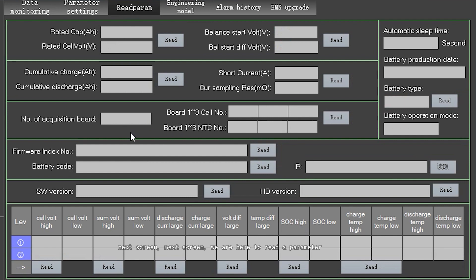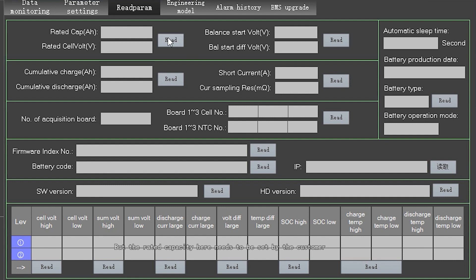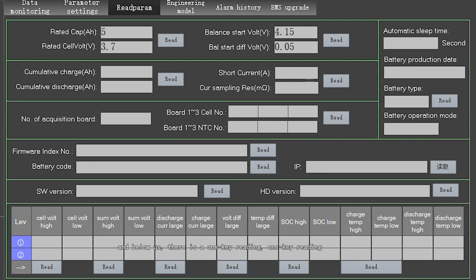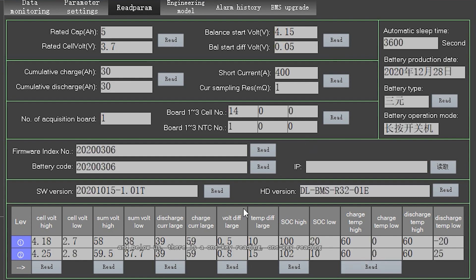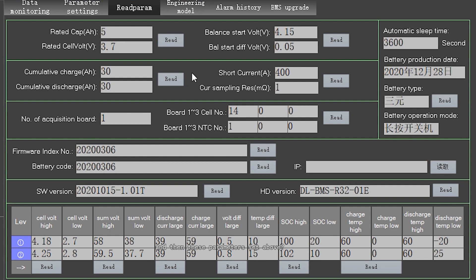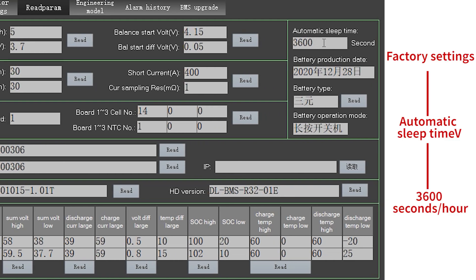The next screen is the parameter reading interface. Here we can read back the data we just set. Most parameters are already configured at the factory, but the rated capacity needs to be set by the customer. What we set just now was TMPR 3.7V — let's read it now: it shows TMPR 3.7V. Below is the one-key reading function. Click it and wait a moment, as there is more information to be read, so it takes a little longer. All the parameters shown above were set at the factory. If you have any specific needs, you can change them yourself. The sleep time matches our factory setting of one hour — I set it to 60 seconds just for this demonstration.